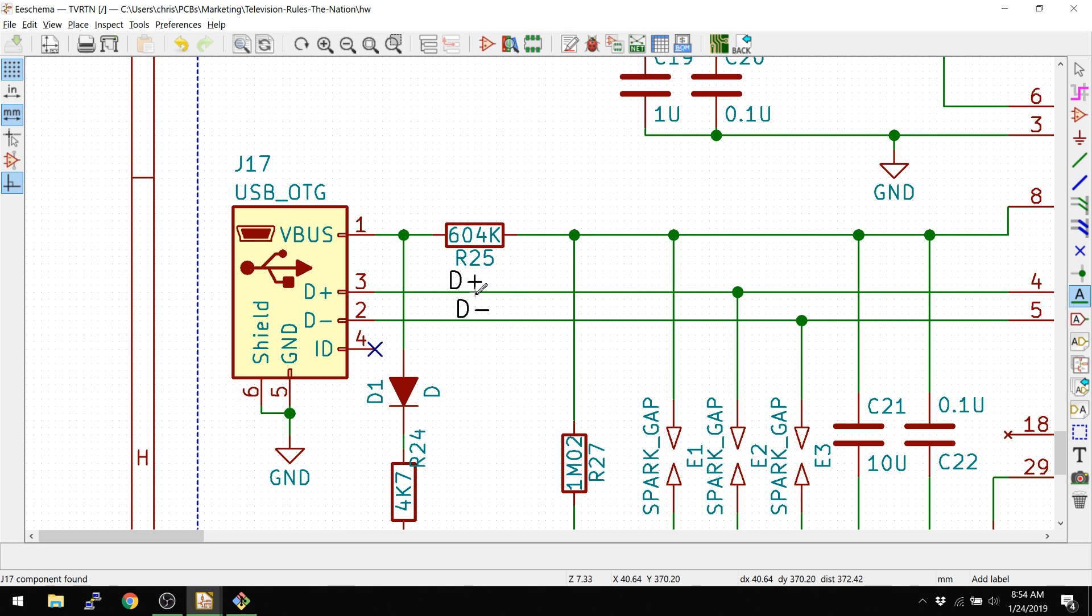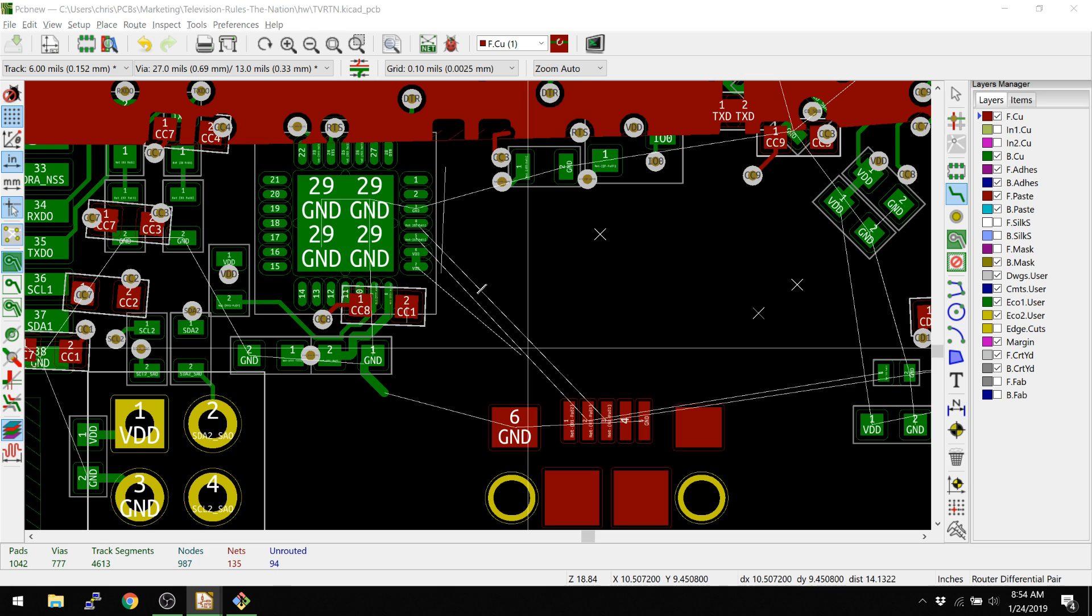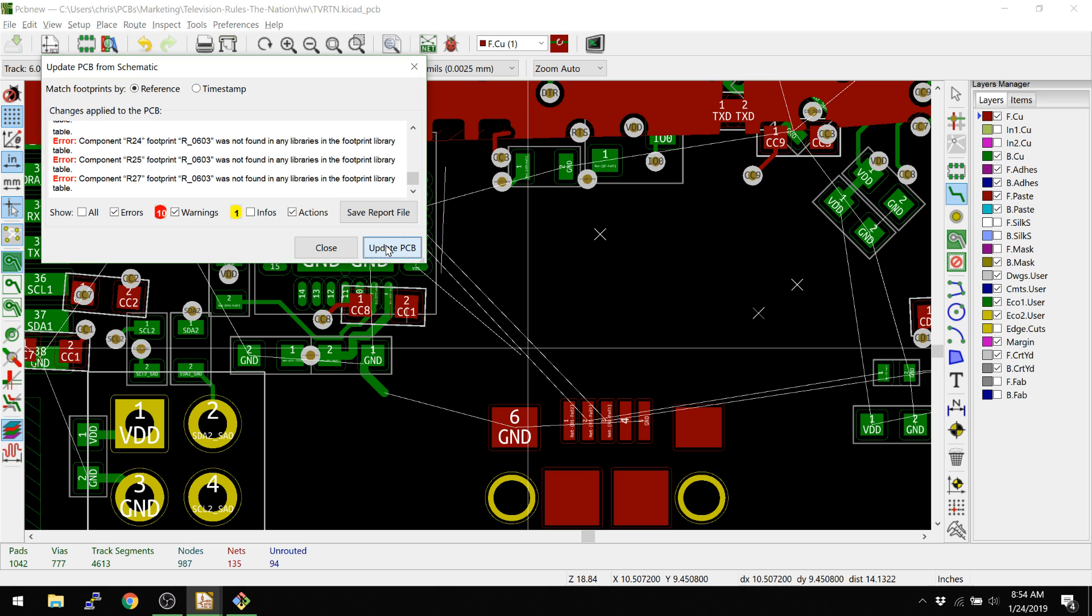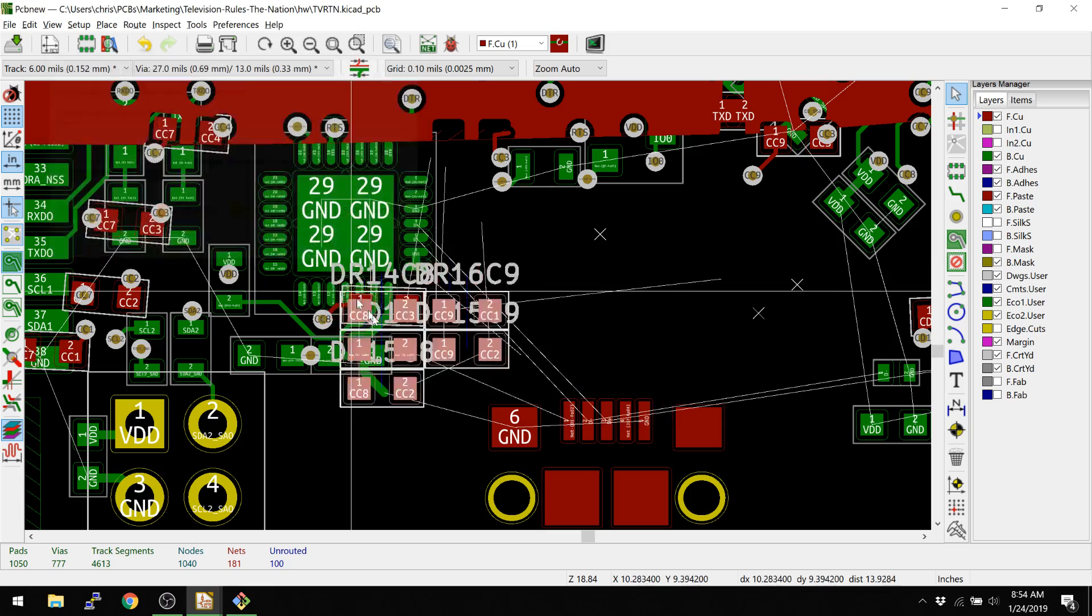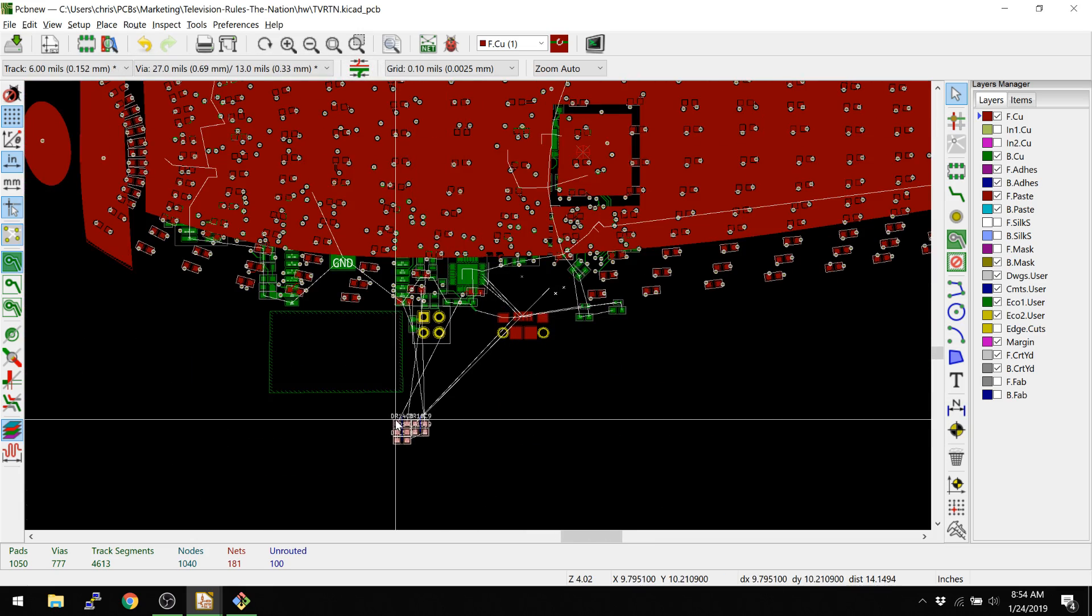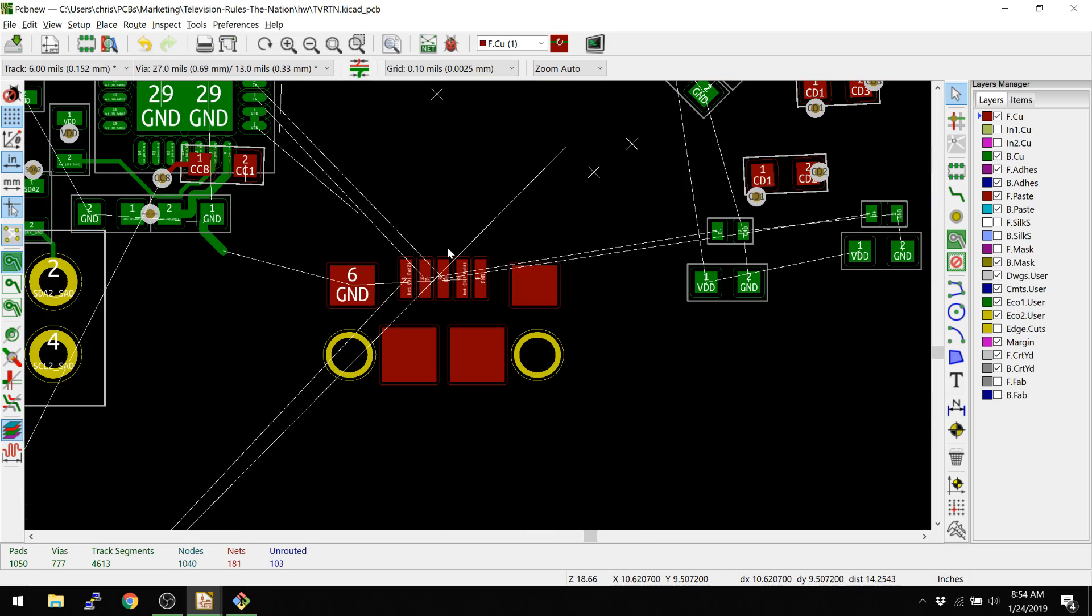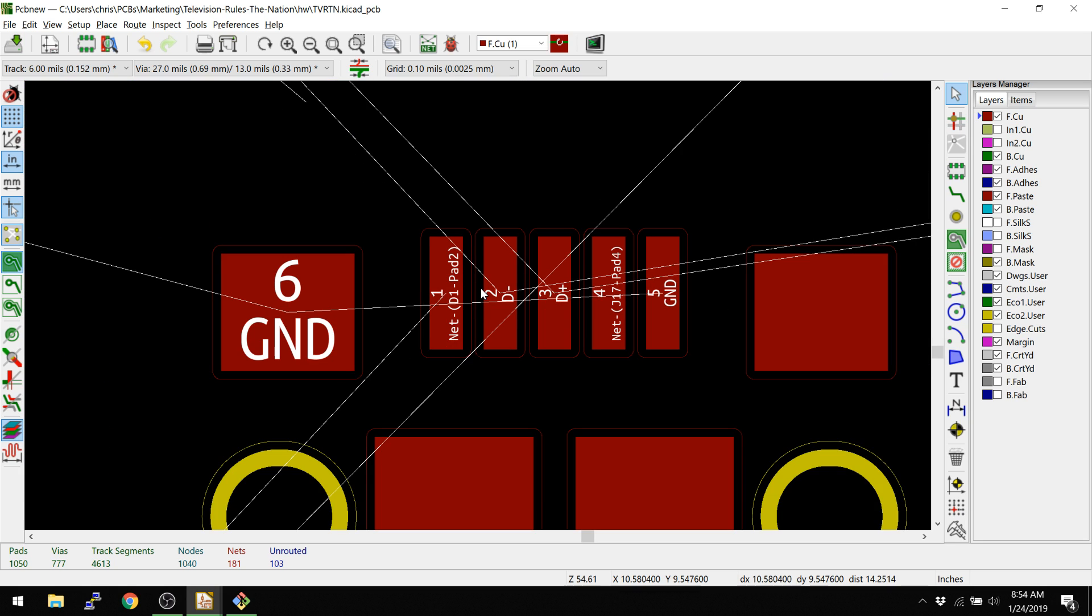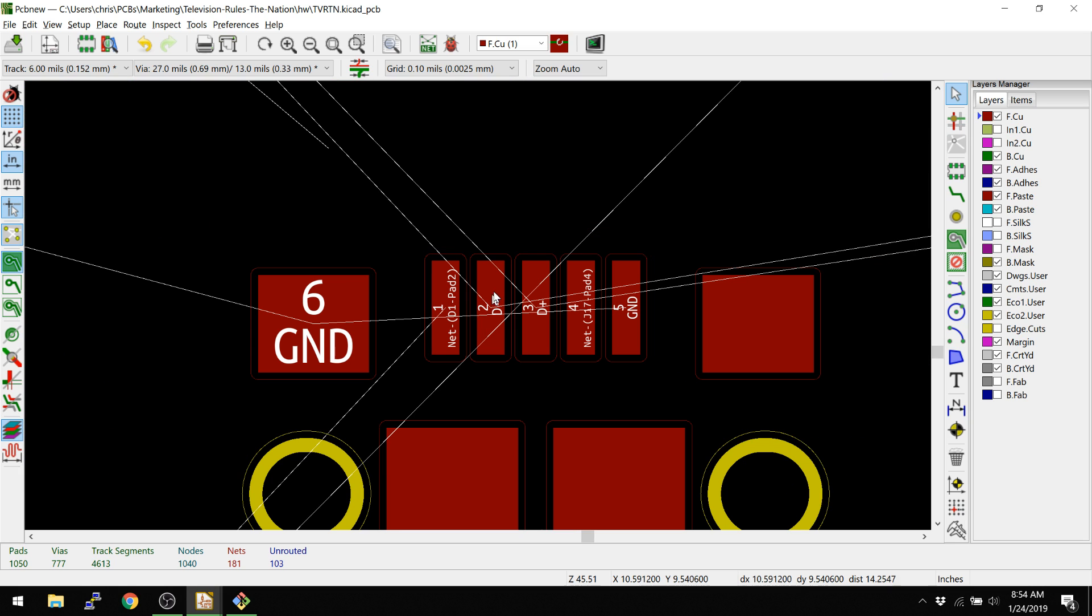I'm going to hit what we showed in the past video and hit F8. That's going to update the PCB. Now you see that the nets themselves are listed as D plus and D minus.